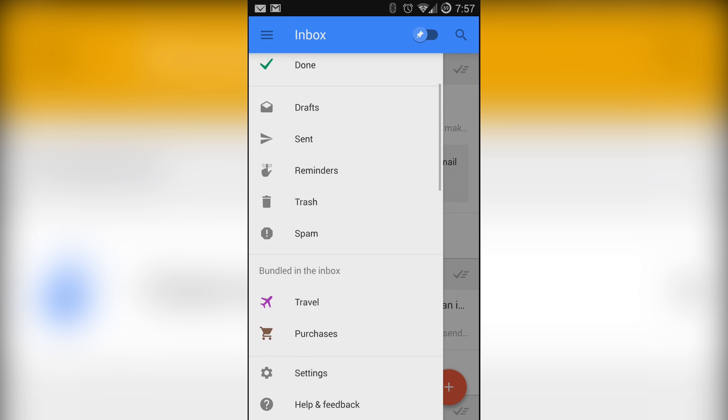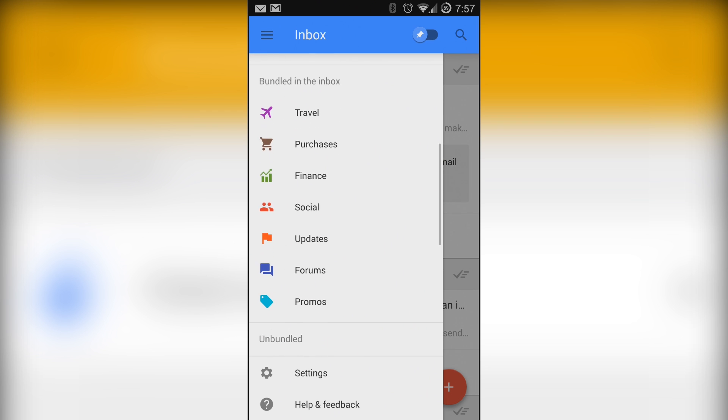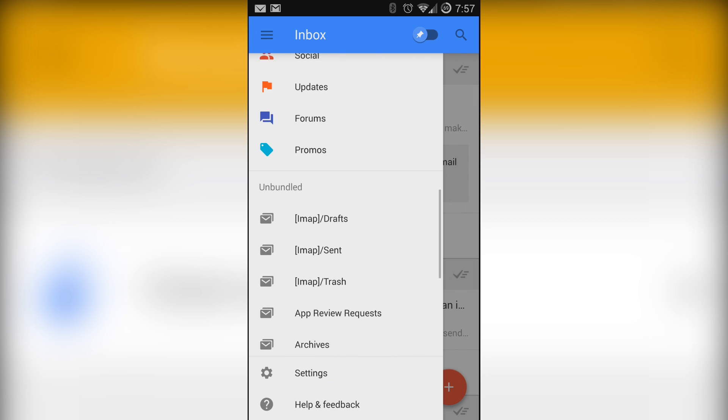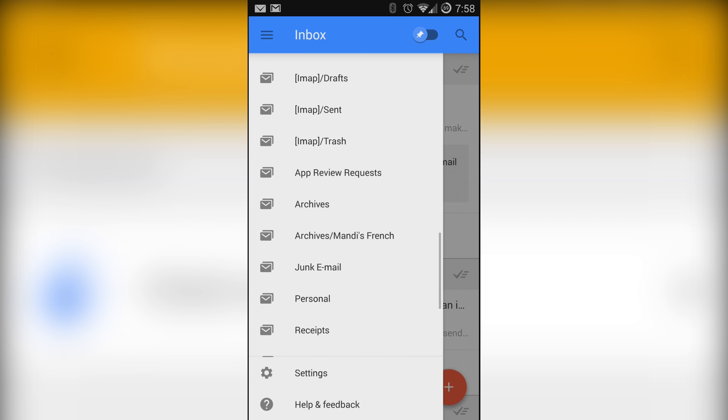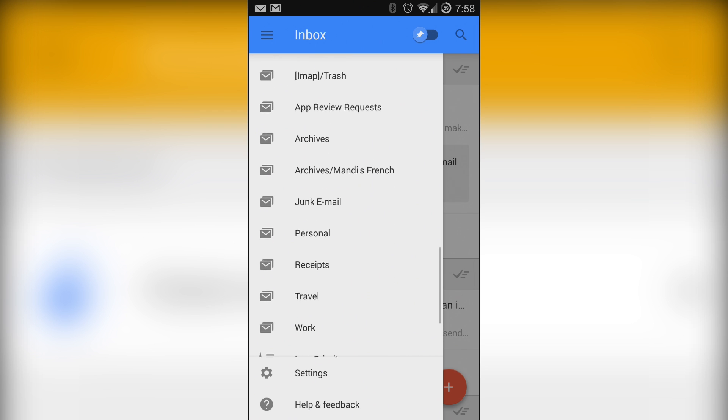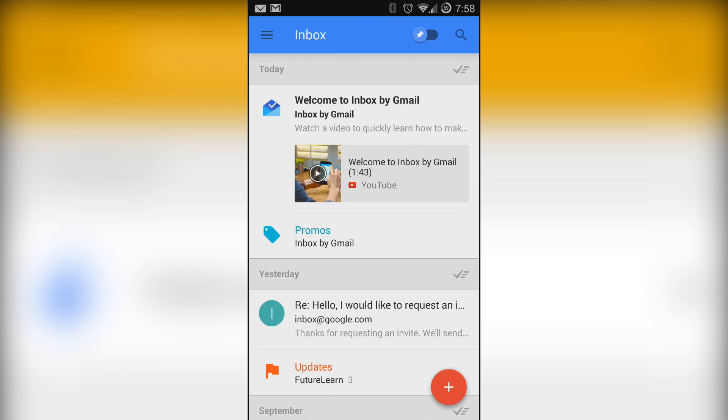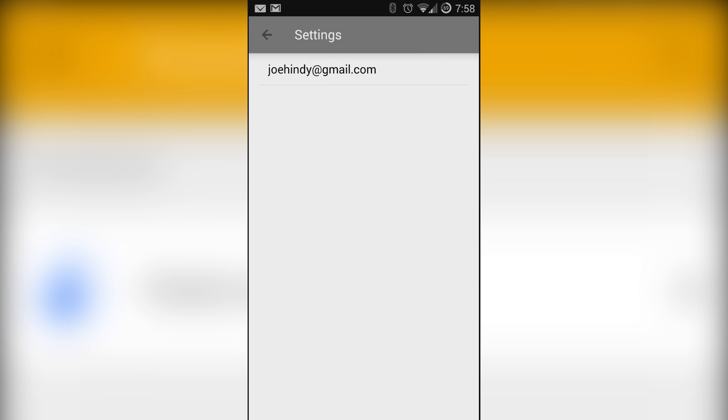Below that is your standard Gmail stuff like drafts, sent, and trash along with the reminders option to show you all of those. Below that are all of your bundled labels followed by all of your unbundled labels, and finally the create new label option along with the settings and help.